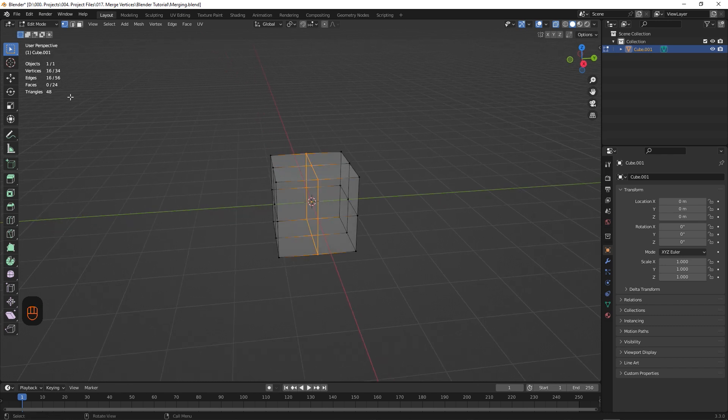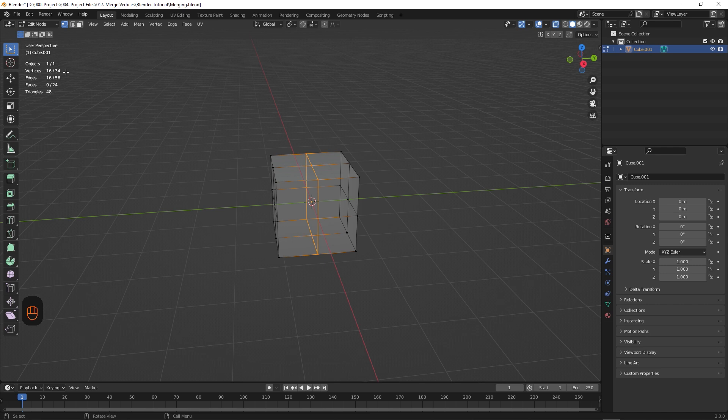So if we take a look over here at the stats, you can see that it says we have 16 of 34 vertices selected, which is correct, because we're selecting 8 vertices from each element.